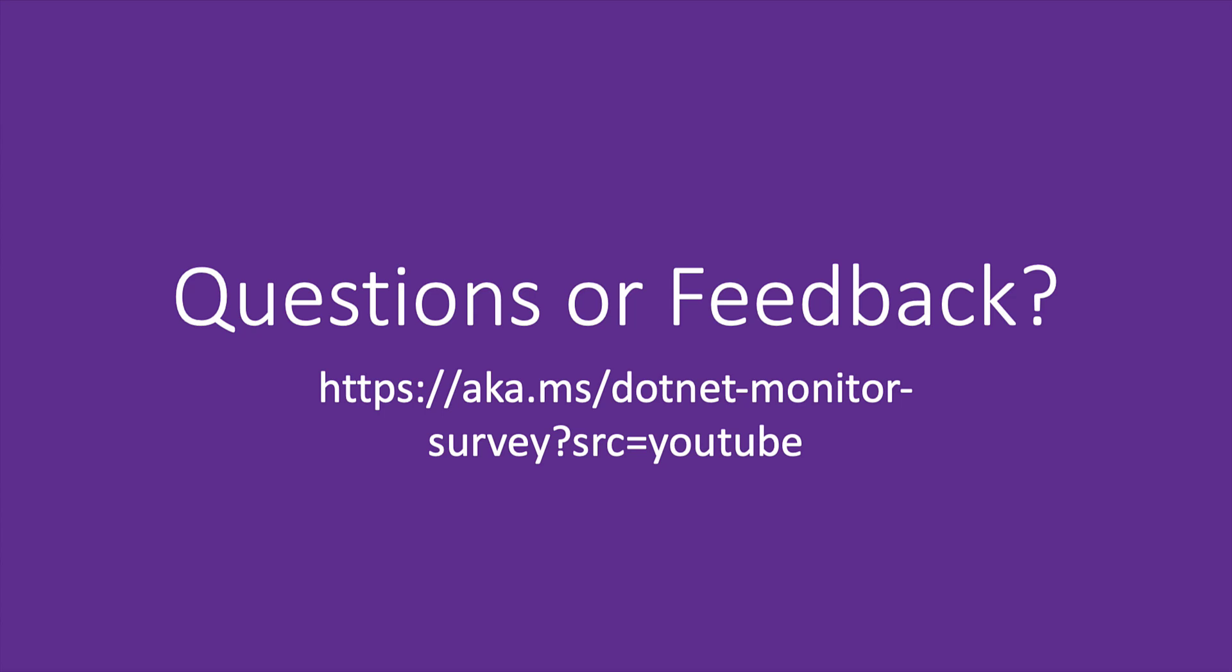If you have any questions or feedback, feel free to leave them in our survey or to create an issue on our GitHub page. For more information on how to use .NET Monitor, we'll continue adding tutorials to the linked playlist with more scenarios and new features coming soon. Thanks for watching.